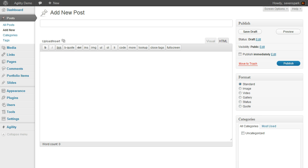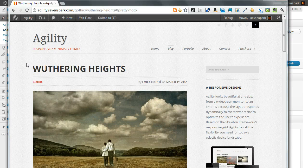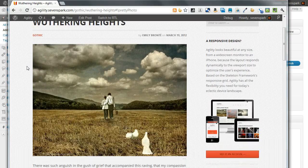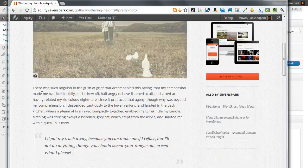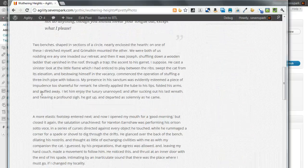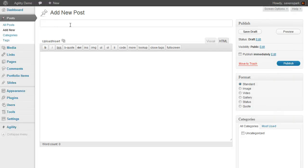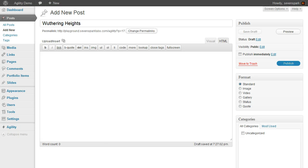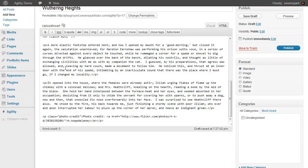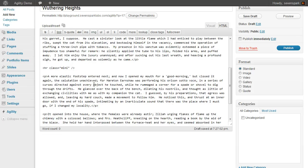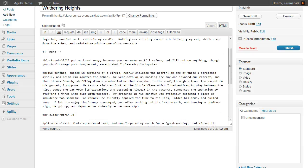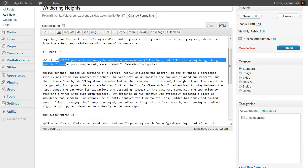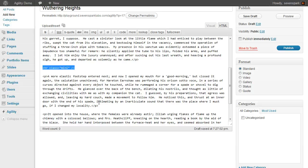Let's recreate one of the posts from the Agility demo, Wuthering Heights. First we give our post a title, then we can fill in whatever content we like. We've got a block quote in here and a horizontal rule.